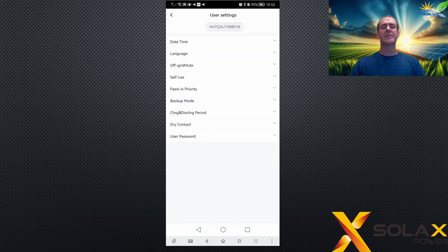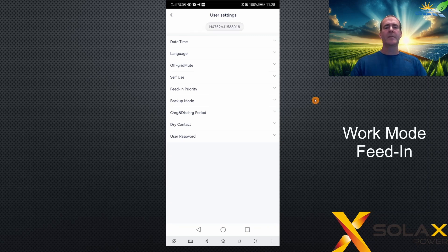These are the user settings. If you don't know how to get here, please see the first video in the series on how to open the app, log on to the remote settings, and access this page.